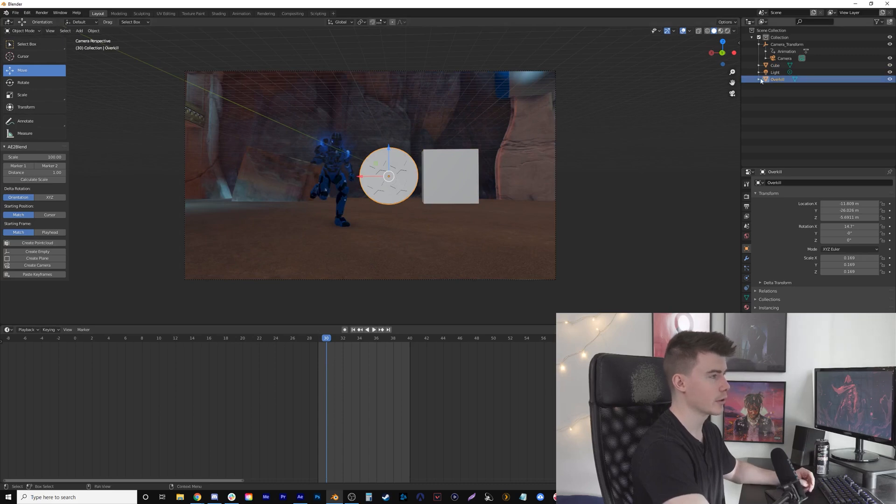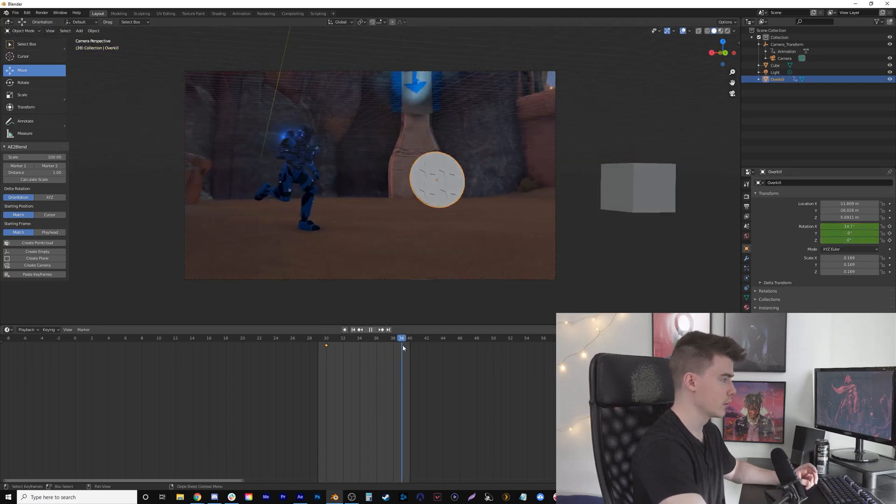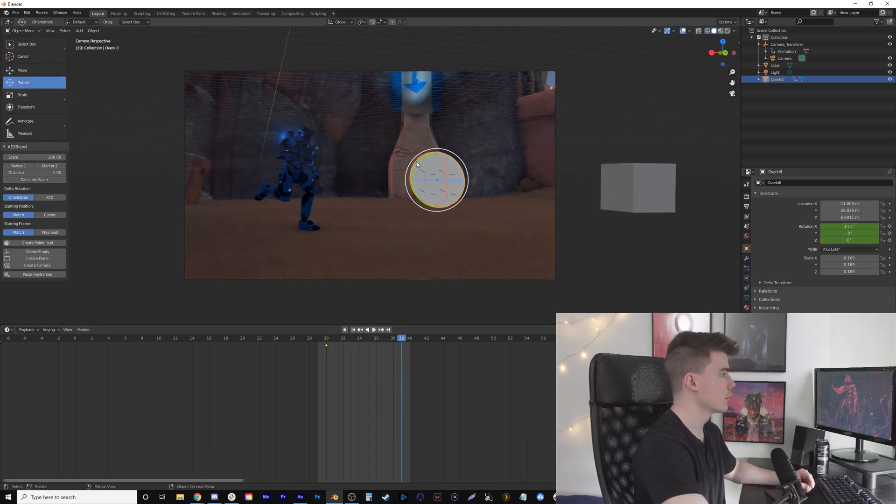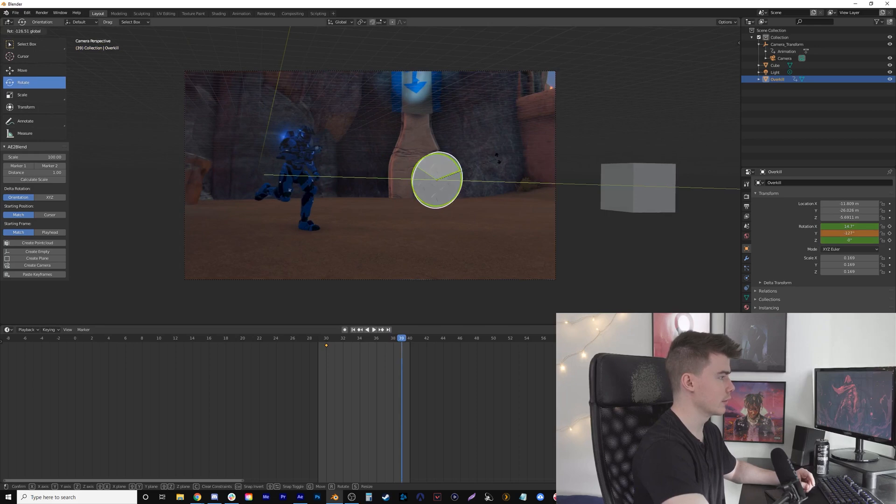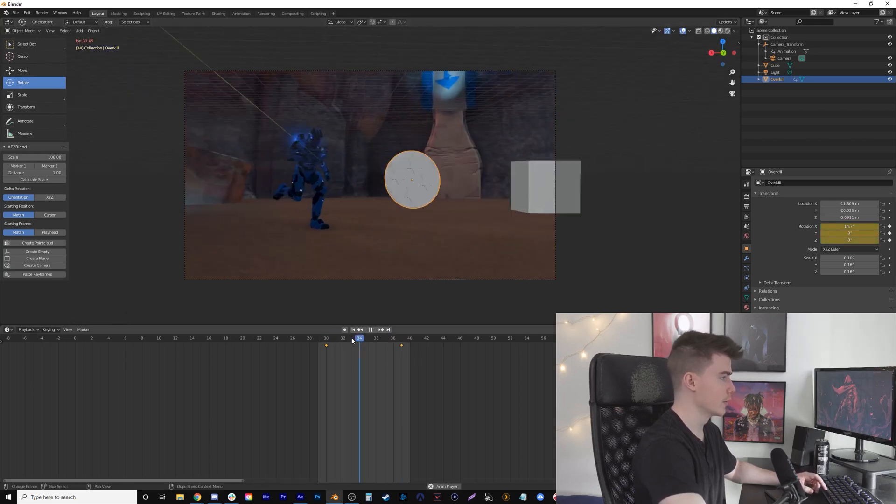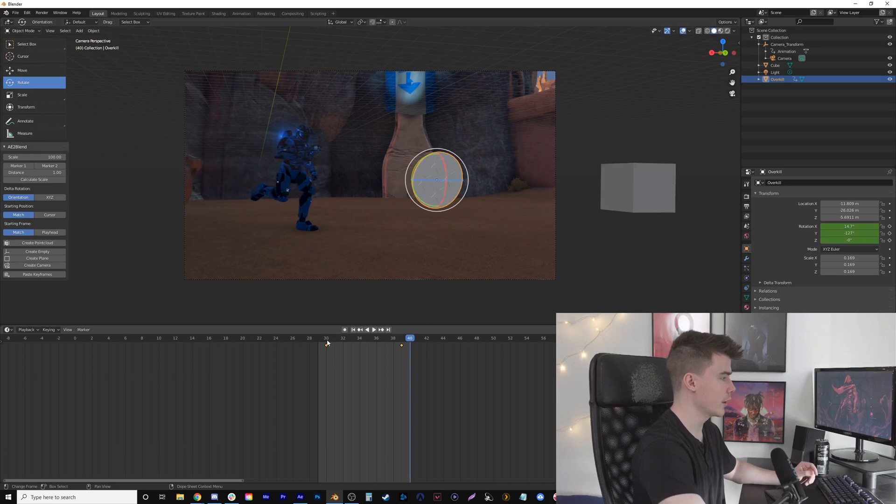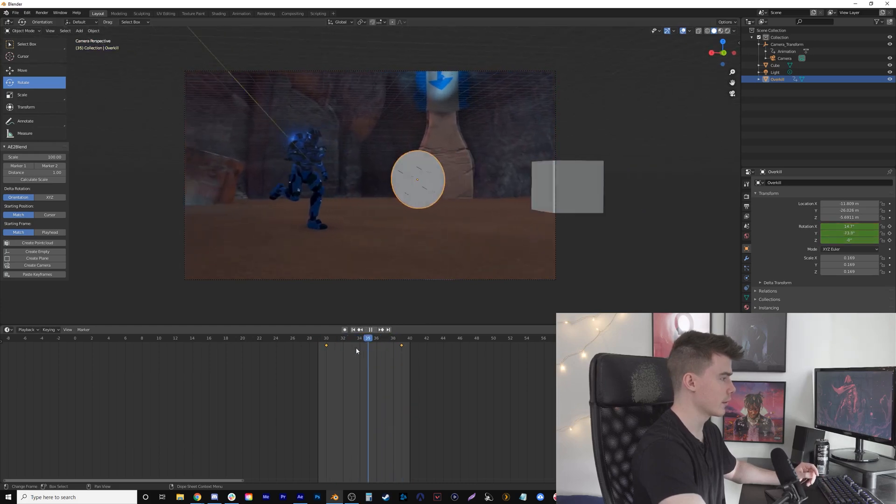I'm going to click on the Overkill object, go down to Object Properties, and on Rotation I'll add a keyframe for all axes. Then go to the end, rotate it, and add another keyframe. So at least the object is rotating and it's tracked in there.